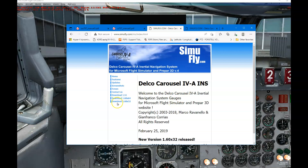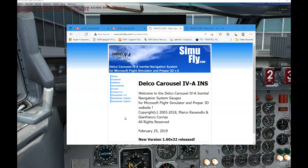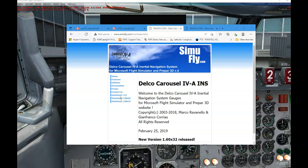Depending on what version of flight simulator you're using — FSX or Prepar3D — you would click to find it underneath the download. There's version 1.60 64-bit, 32-bit, or 1.60 depending on your flight simulator system. Mine happens to be FSX so I'm going to download version 1.51.